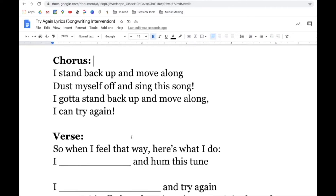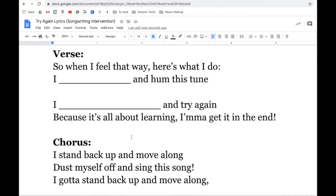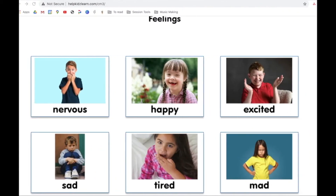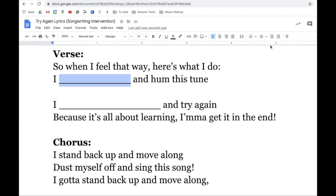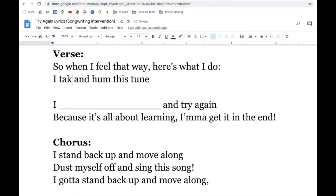So that's our first verse. Let's look at our second verse. When we feel frustrated, here's what we can do — we can set out a plan of action in this song. Let's look at those options again. We could ask for help, get some time to think, or take a break. Sometimes when I make a mistake, I might just need some time away from it. So maybe we can put 'a break' here.